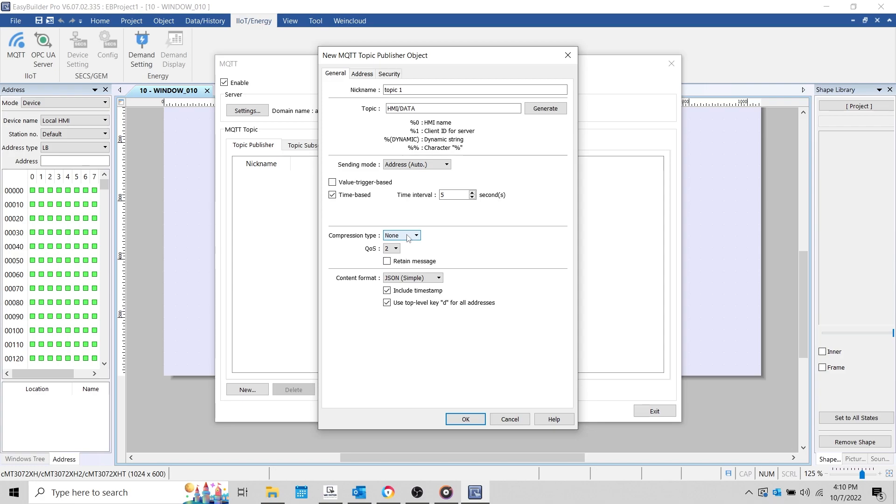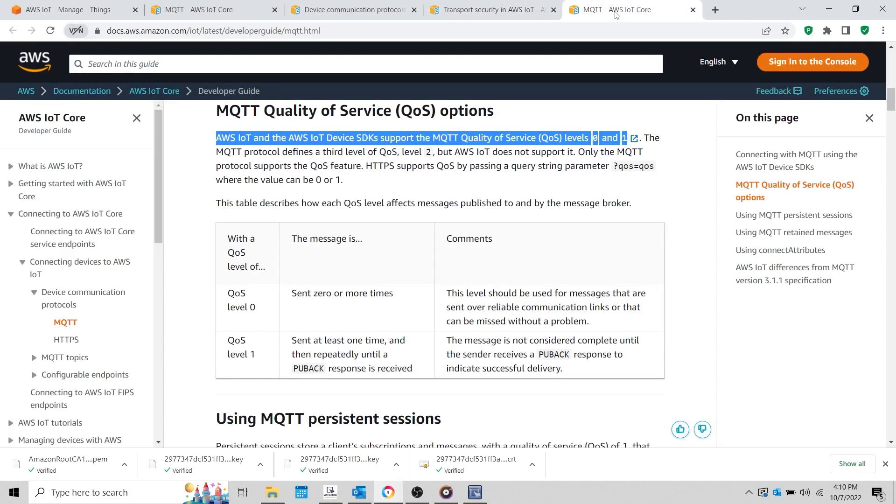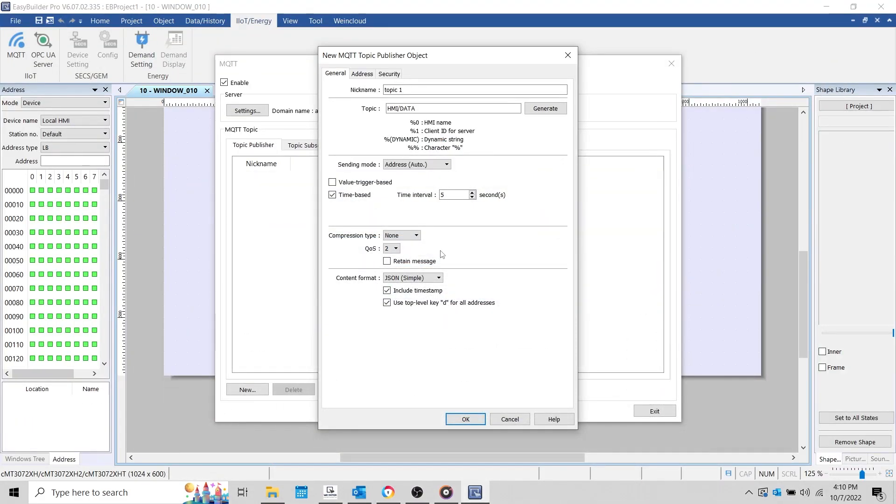What I will modify is the QoS. According to AWS documentation, AWS IoT only supports QoS 0 and QoS 1. The QoS level indicates the minimum number of times a message is sent. Meaning, QoS 1 ensures that the message is sent at least one time. We'll use this QoS level within our demonstration.